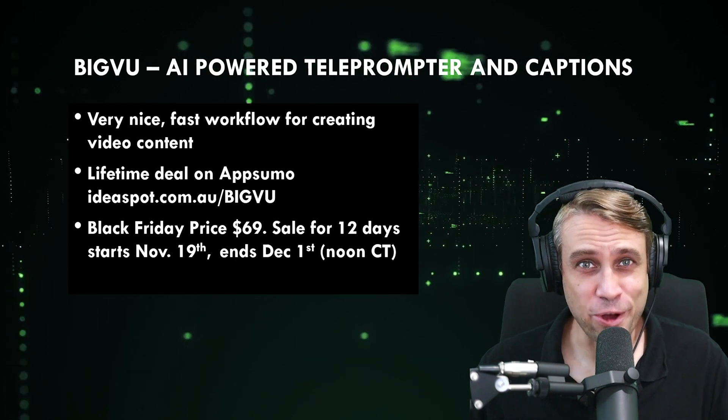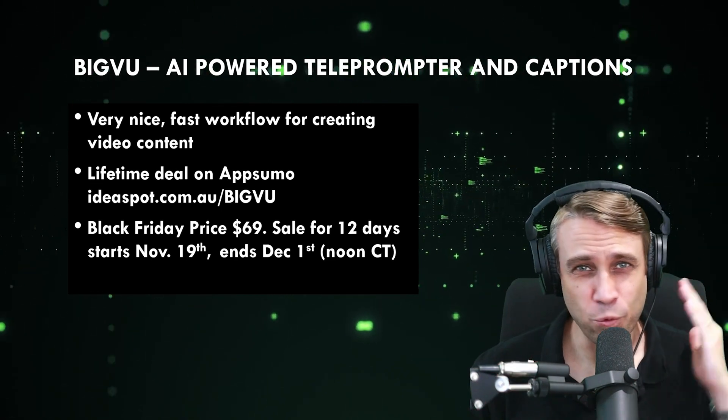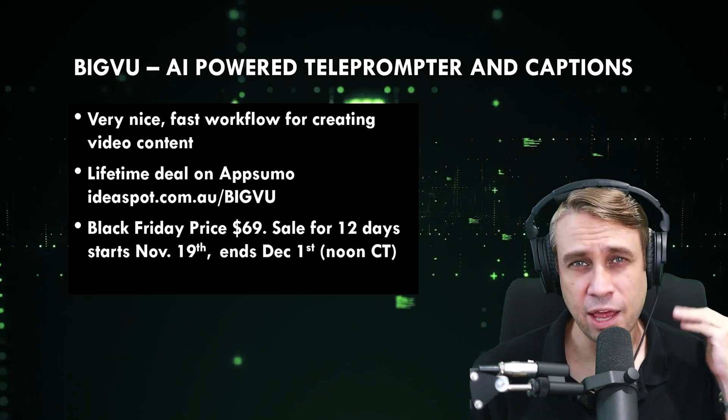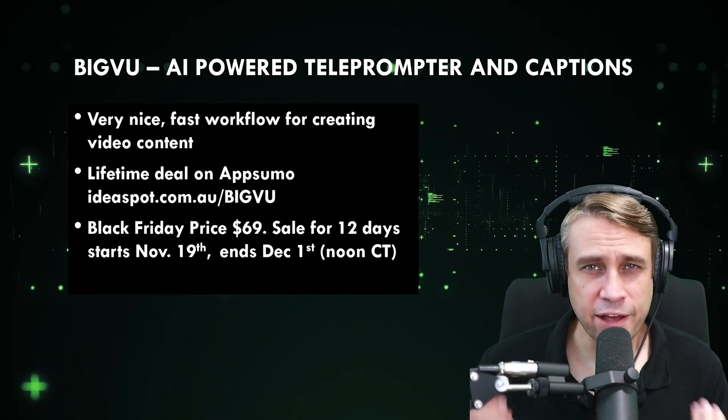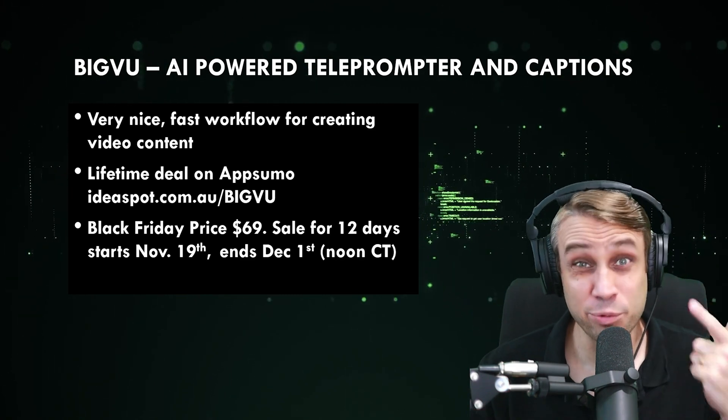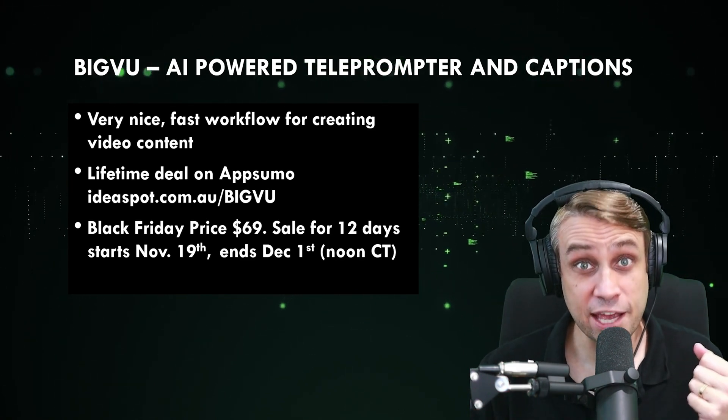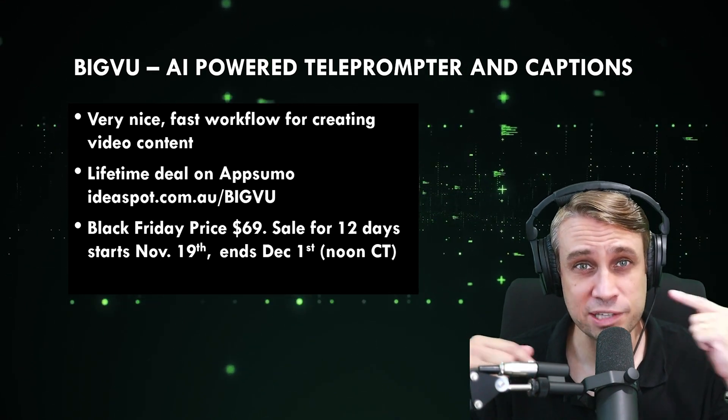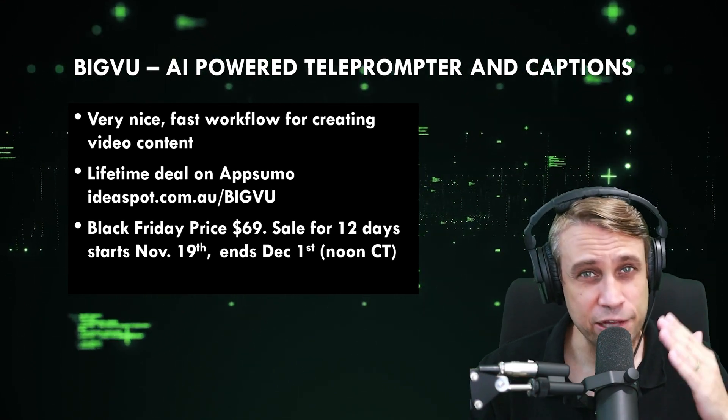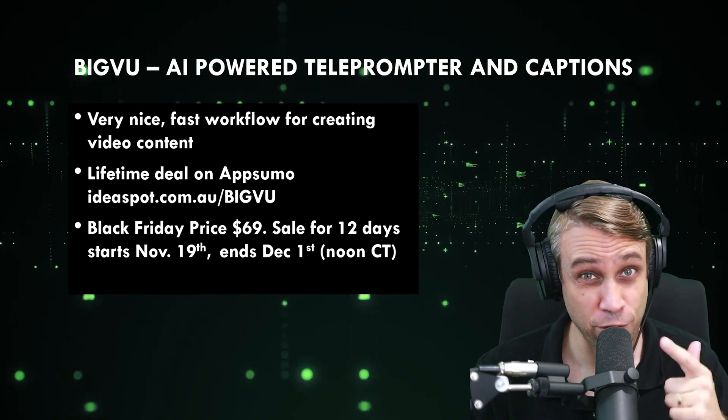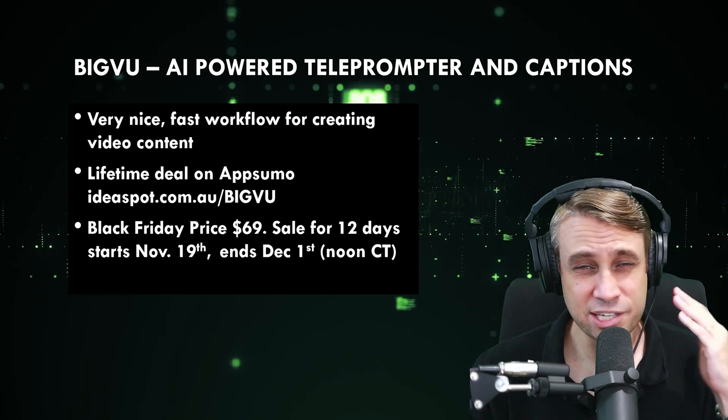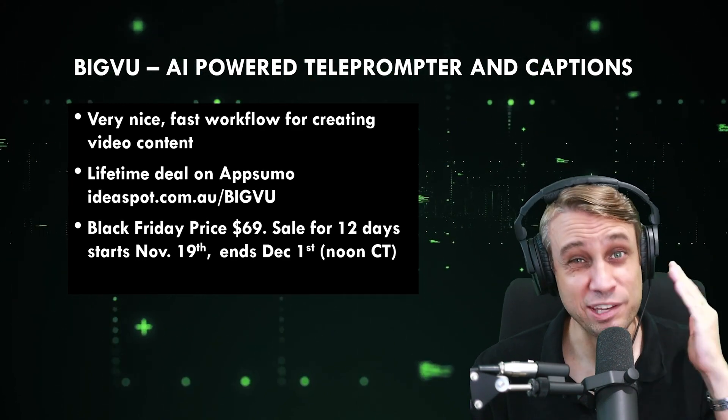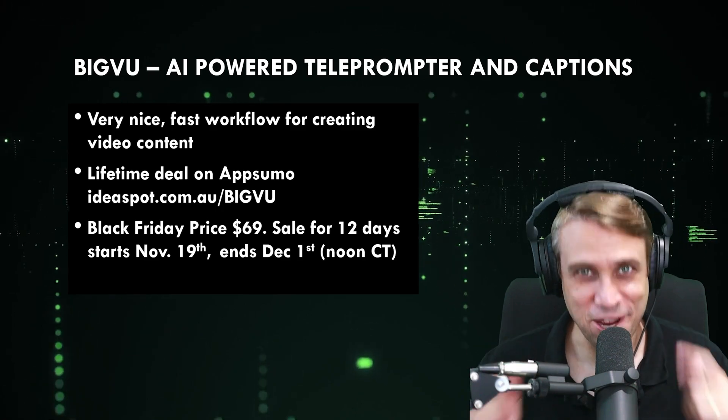All right, time for our conclusions on our big view review. I was impressed with the workflow on this AI-powered teleprompter and caption generator. The amount of productivity I was able to achieve after only a short time using the software was quite impressive. You can get that through the link in the description, ideas.com.au slash big view. Check out that sale over on AppSumo. That is going to be ending on December 1st at noon central time. So $69 lifetime deal. Get it while you still can if you're interested. But thanks for watching. I'll see you next time.